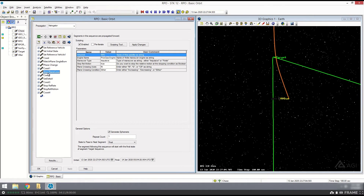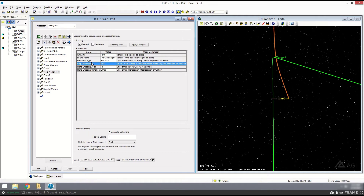I'm going to introduce the next sequence: the stop plane crossing sequence. Same high-level parameters — who am I, RPO; engine name; maneuver type. Do I actually want to stop the relative motion when I hit this plane crossing? In this case, true — I do want to stop. And on what plane? This is going to be the RI, or radial in-track plane. So it's going to stop and cross the radial in-track plane. I could also change this to in-track cross-track or cross-track radial. This is useful for transitioning between things like R-bar or V-bar.